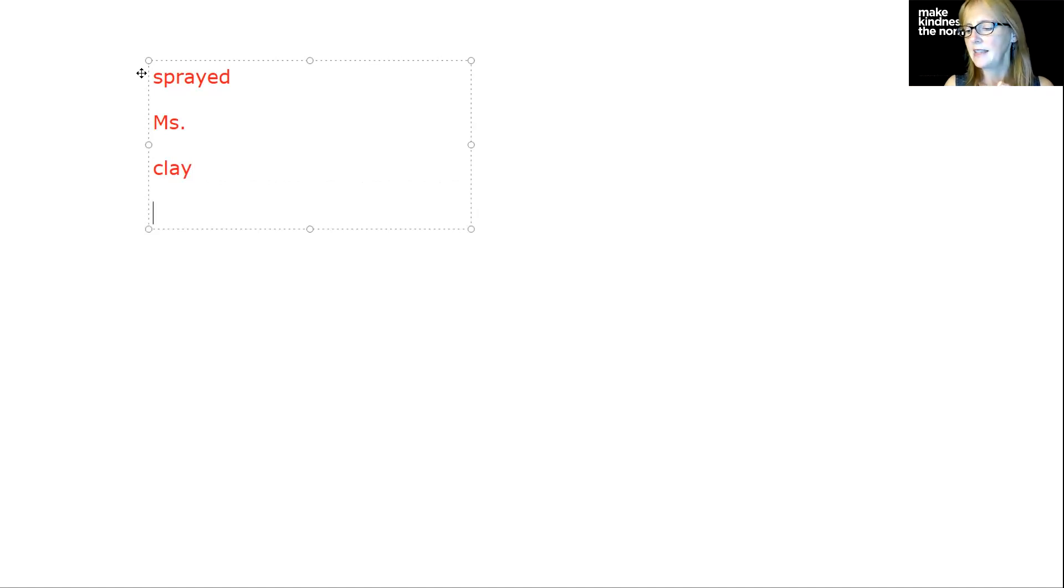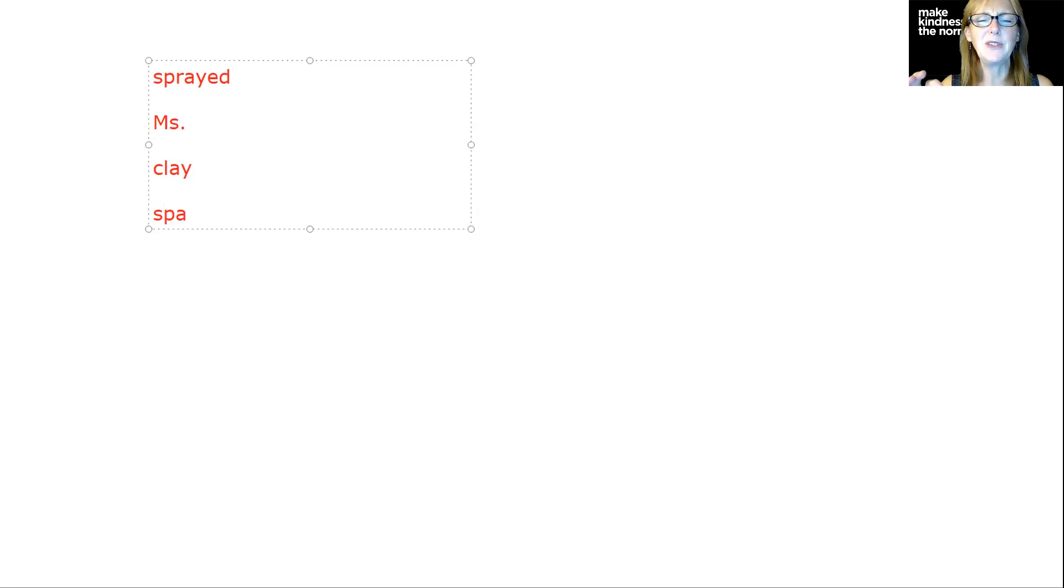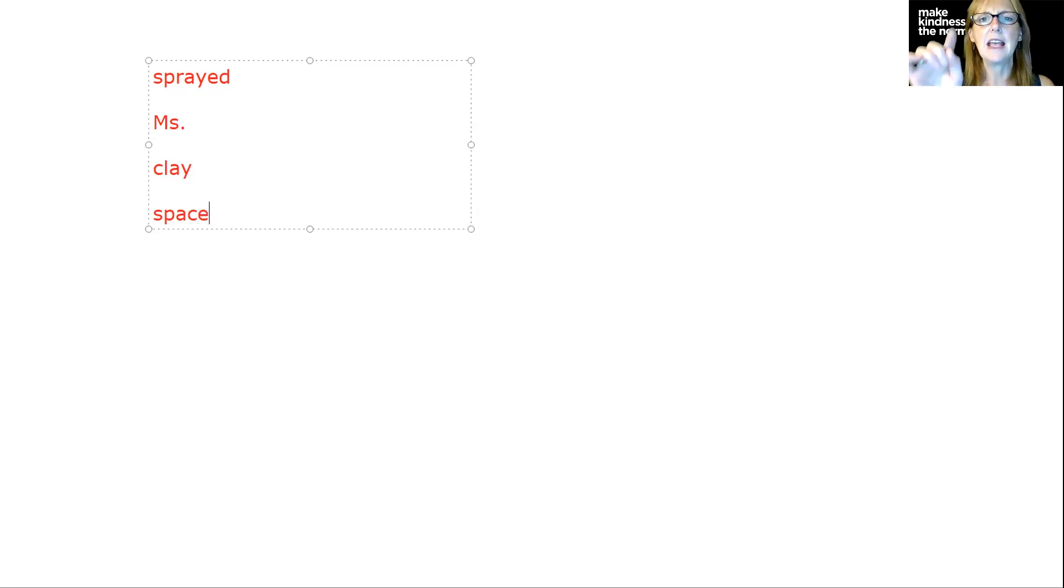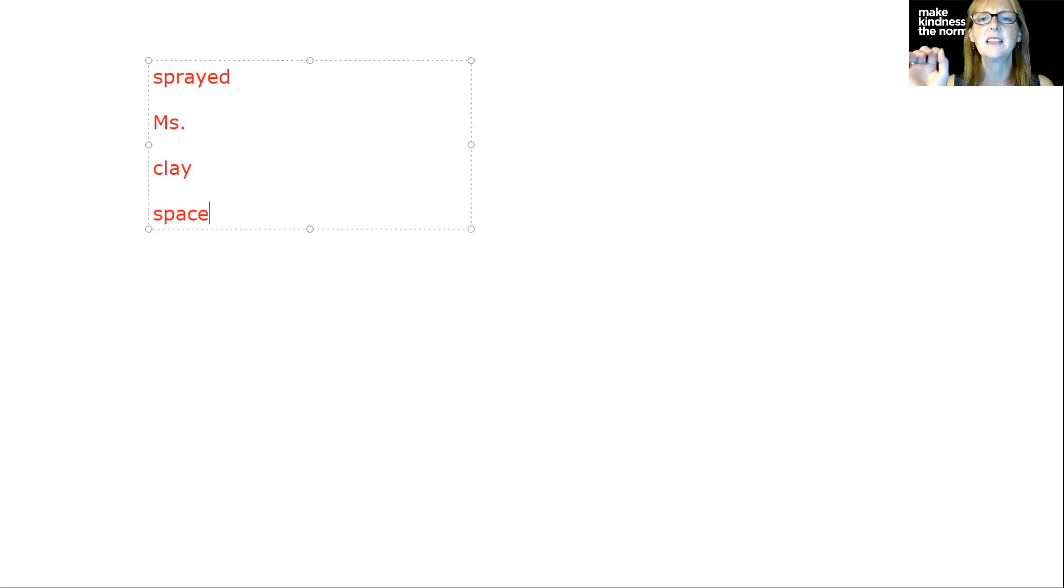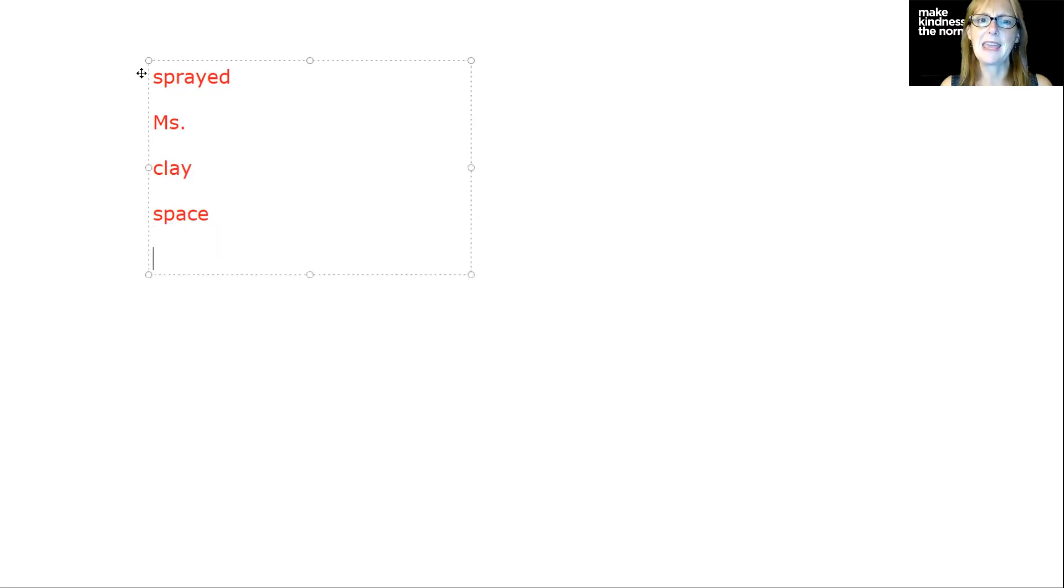The next one is space. We're going to go to outer space. S-P-A. And then we're going to use C-E. So we've got the long A, A consonant E. The S sound when C is before an E is always going to make the S sound.